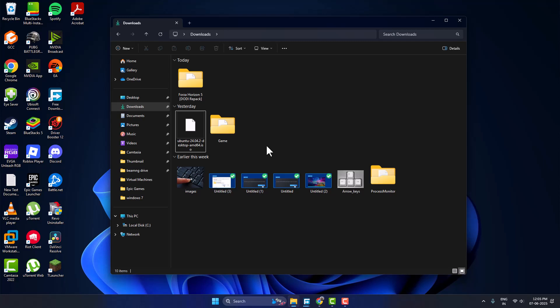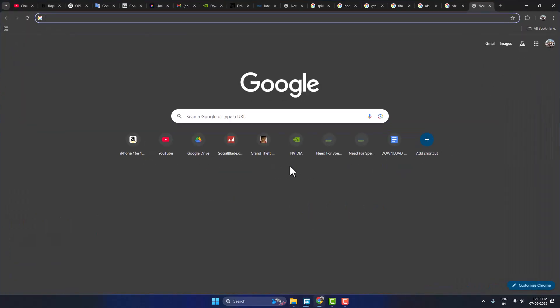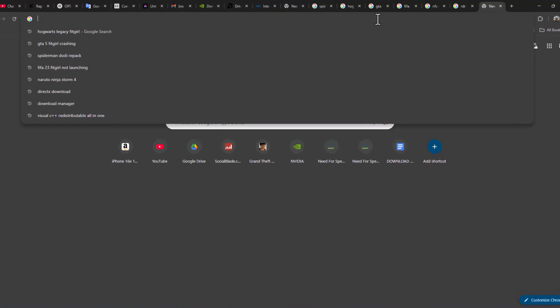Hello guys, welcome to my channel. Today we are going to see how to open a torrent file without uTorrent. I'll show you guys how to do it — just need to open up Chrome and search.